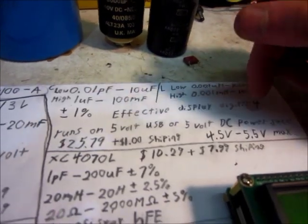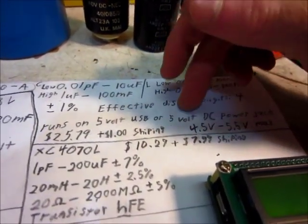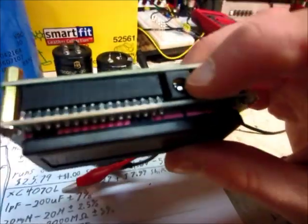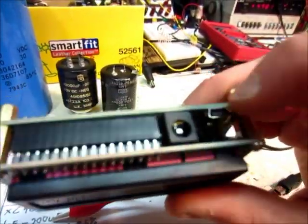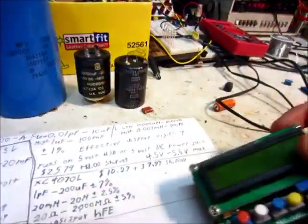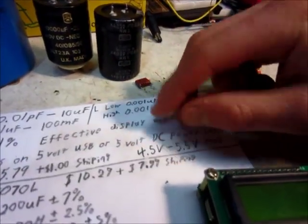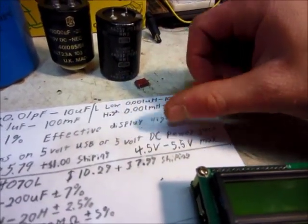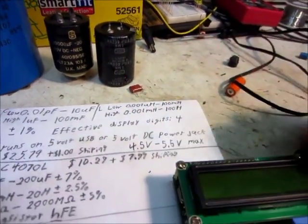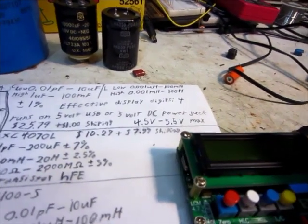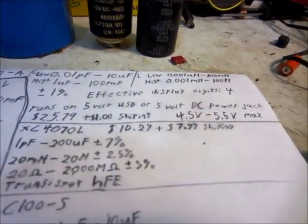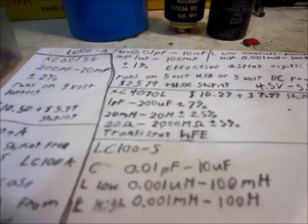On the website, it claims that it's plus minus 1% of accuracy. I'm not sure how accurate it really is, but that's what they claim. And it has 4 digits of actual display. It runs off of 5 volts, and that's about all it can really run off of. There's a little plug here for 5 volts or the USB plug for 5 volts. It has to be pretty close to 5 volts, 4.5 to 5.5 volts, or else the screen doesn't work properly or it might give you a false reading.